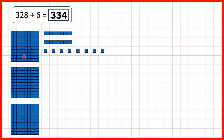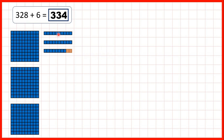Then we started with three hundred and twenty-eight. If we first add two, that gives us three hundred and thirty, but that's adding two and we need to add six, so we need to add four more ones, so that we've added six altogether. And that means we have three hundreds, three tens, and four ones — so that's three hundred and thirty-four.